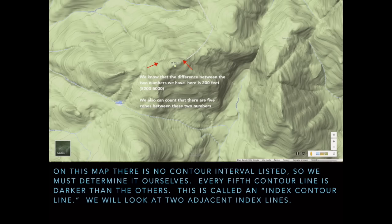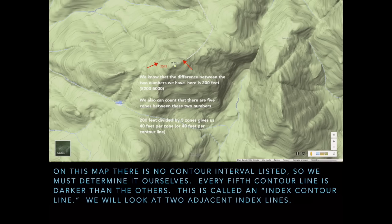Now we can number the zones in between those lines. Looking at the map, there are five zones between 5,000 and 5,200 feet. We take the 200-foot difference and divide by 5 to get 40 feet per zone, which means every contour line the elevation goes up or down 40 feet. It's important to know the change in elevation between the two lines and the number of zones in between, then do the math as indicated.